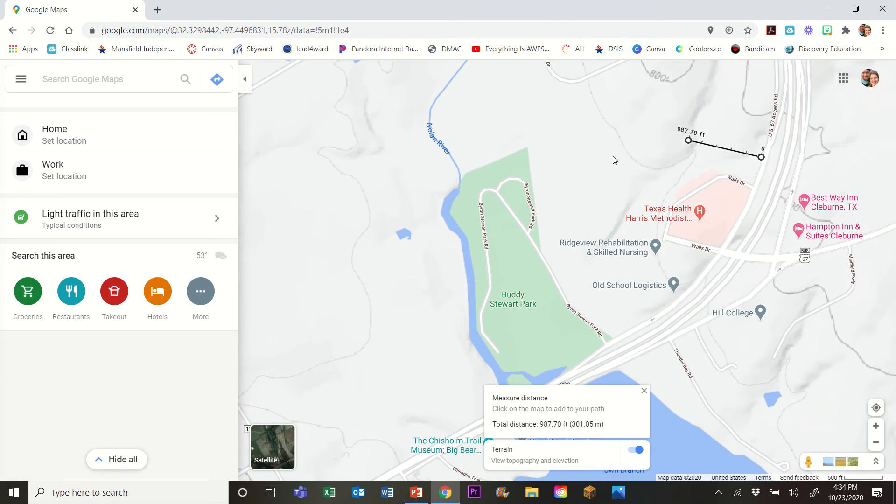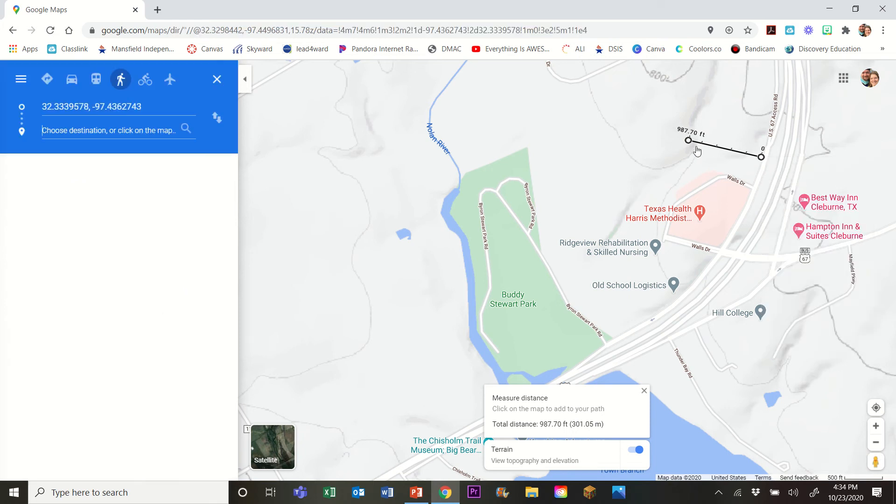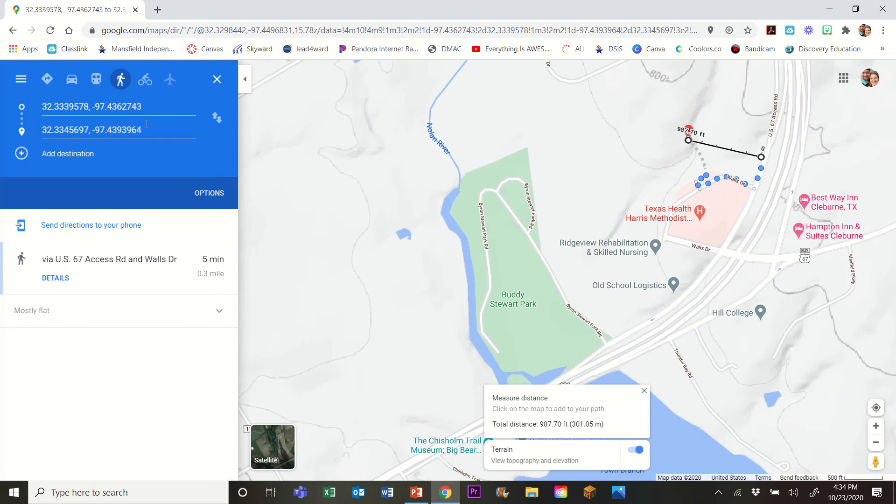Now what I'm gonna do is I'm gonna go back, right-click directions from here, and then directions to here. And when I do that, it's gonna populate the directions with those two points. Now a couple of things: when you first do this, it's gonna default to driving and you want to change it over to walking.